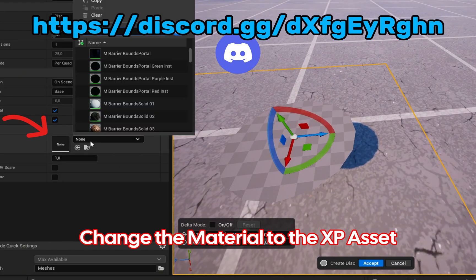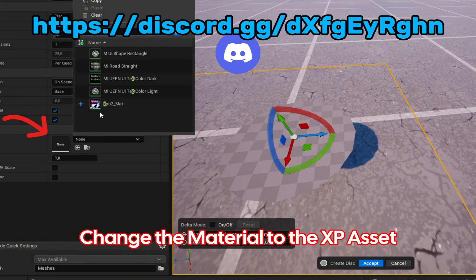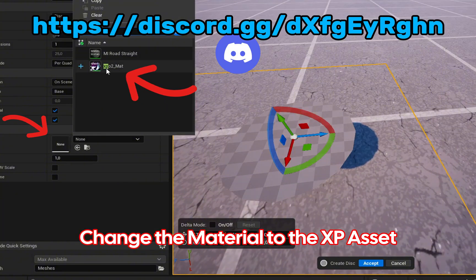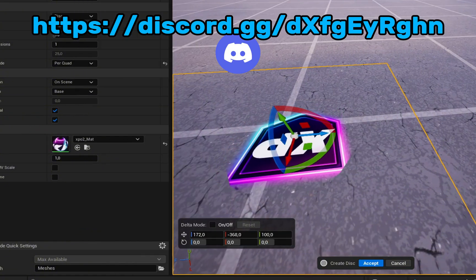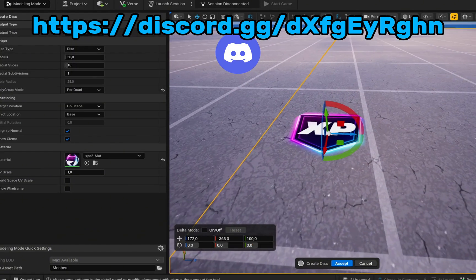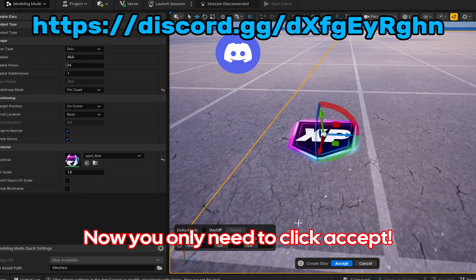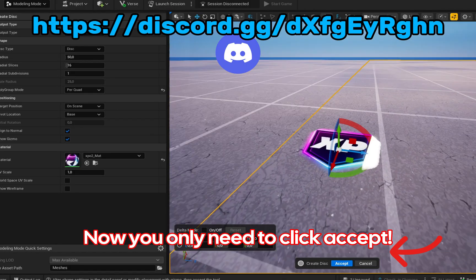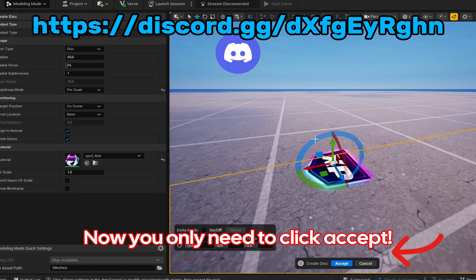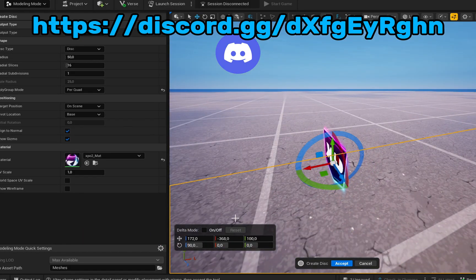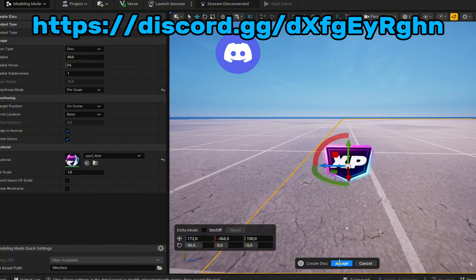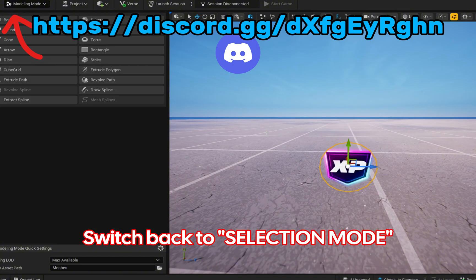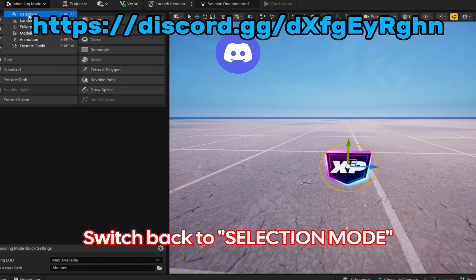Change the material to the XP asset. Now you only need to click accept. Switch back to selection mode.